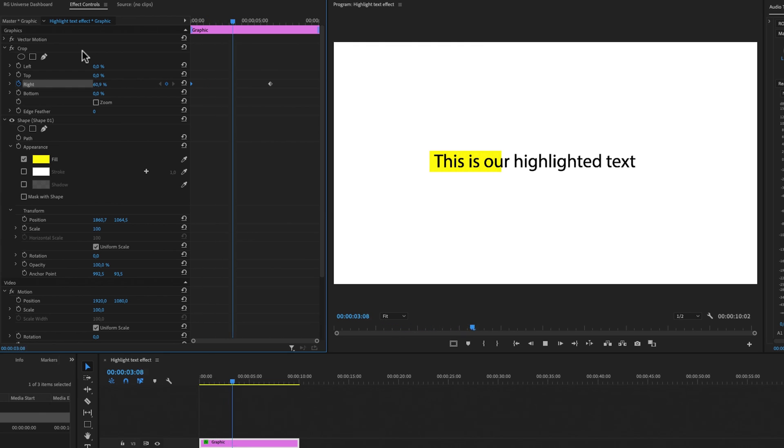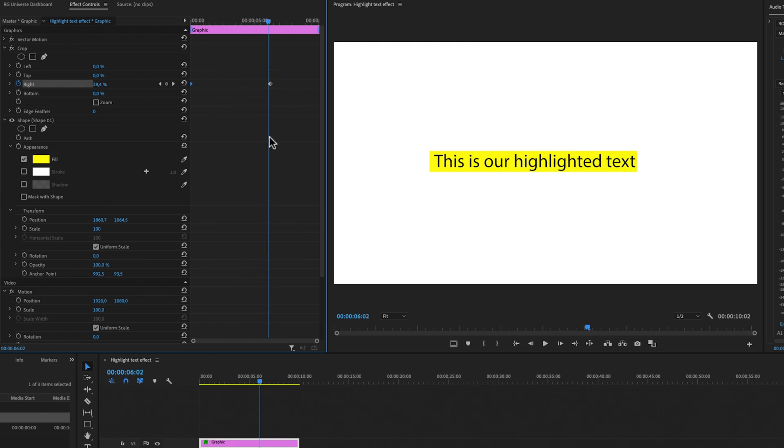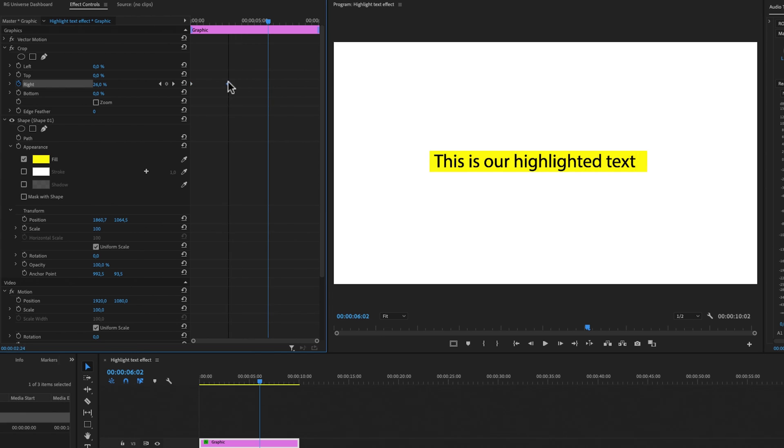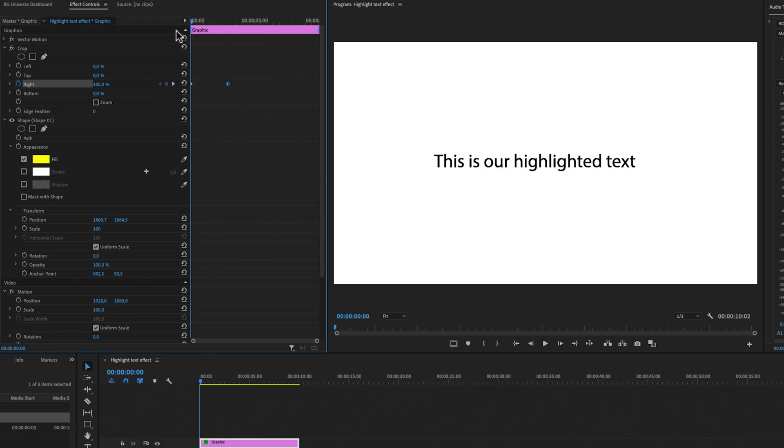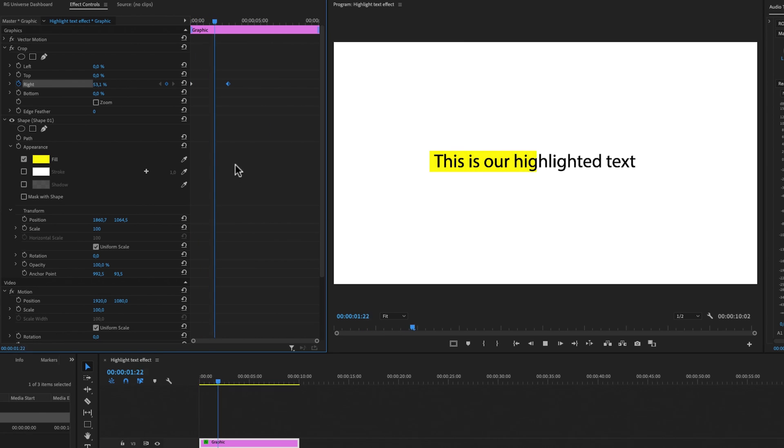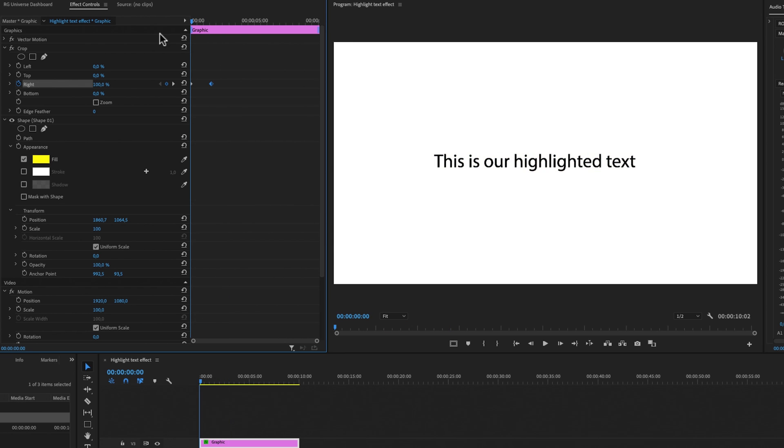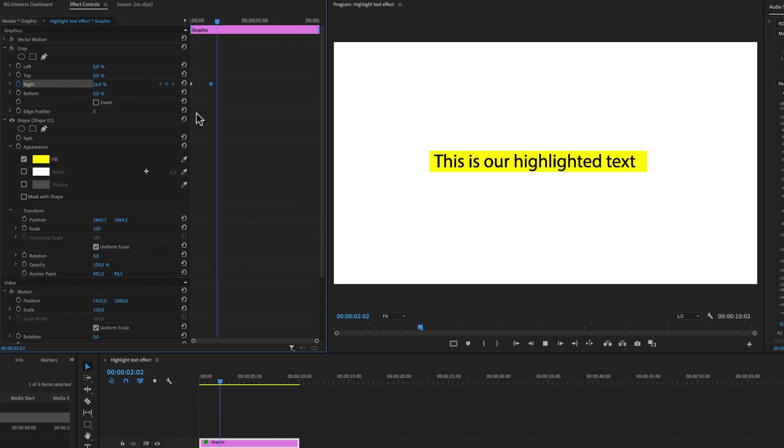But this is a little bit slow. To make this go faster, we can drag the last keyframe closer to the first keyframe. This is also something that you can keep in mind when you are making keyframes in the future. So now it should go a little bit faster. It's a little bit slow still. Let's drag it even closer, right about there.